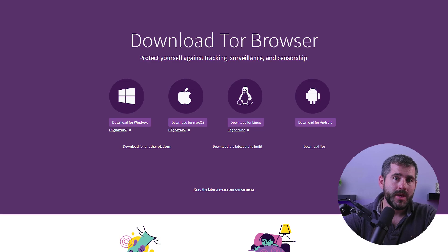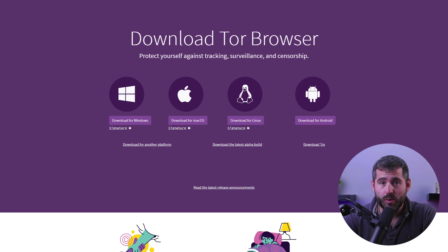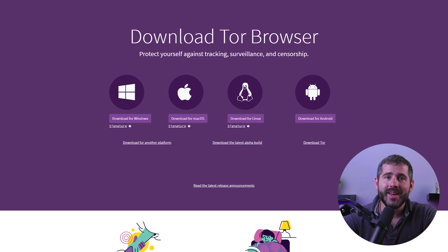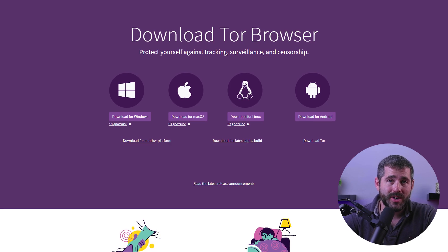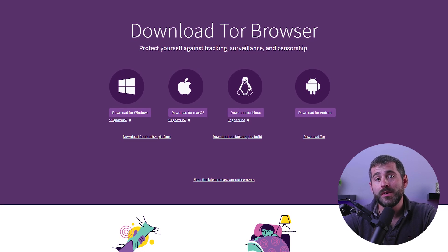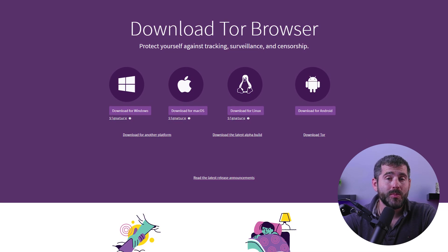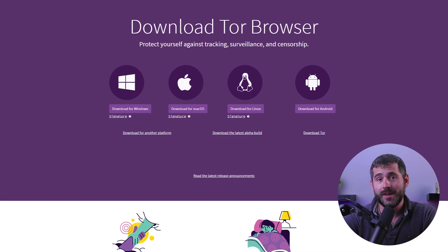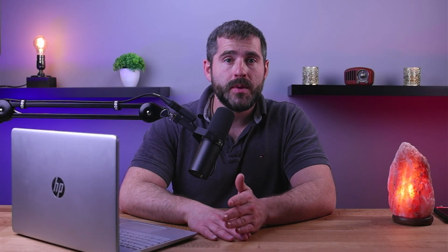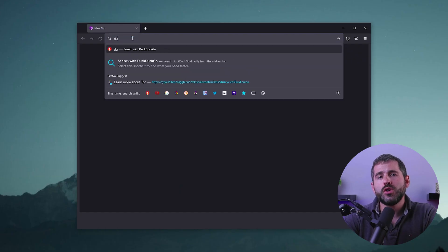The first step to accessing the dark web is to download the Tor browser. It's available for Windows, Mac, and Linux operating systems, and you can download it from the official Tor project website. Once you've downloaded and installed the browser, go ahead and open it up.